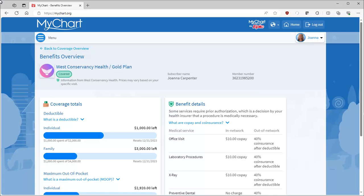You might not seek out this information every day, but know that it's there when you need it, all from your favorite patient portal.